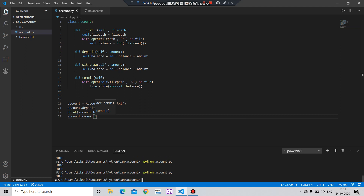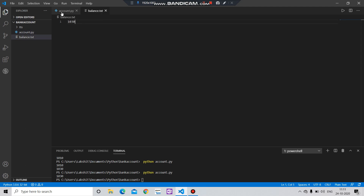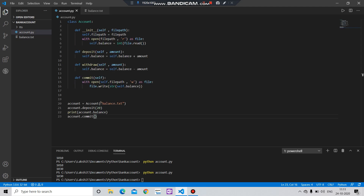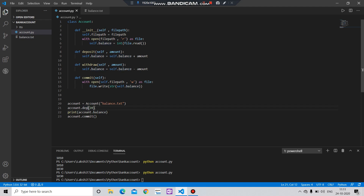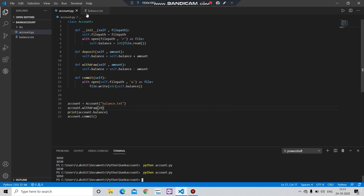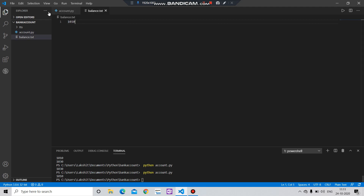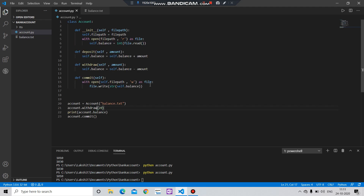The value has been updated — you can see 1030 here. Let's also check the withdraw function: account.withdraw. Yes, it's working fine. Both these functions are working fine.